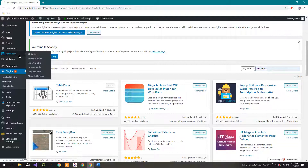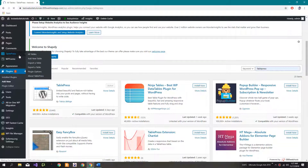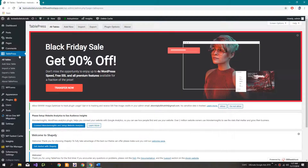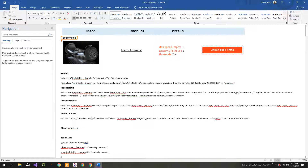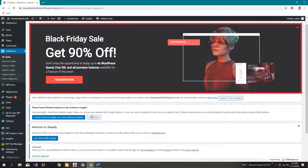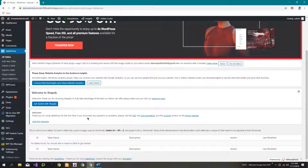Now go to TablePress. You will need this file — I will post the link of this file under the video description and in the comment section.